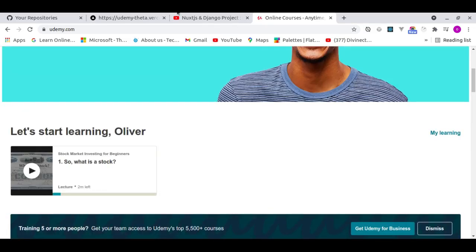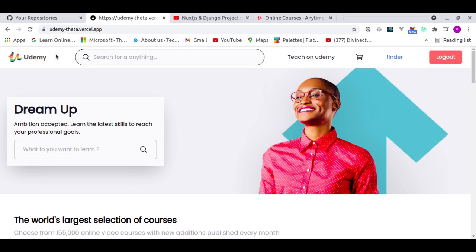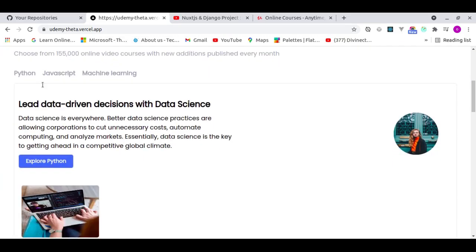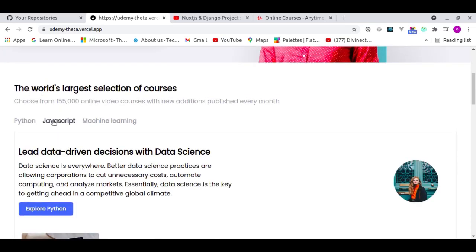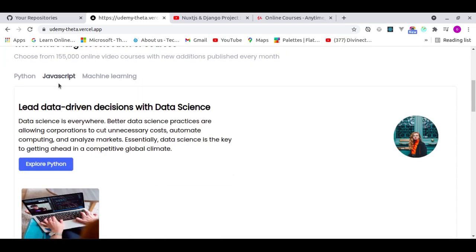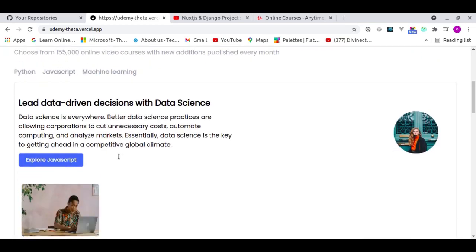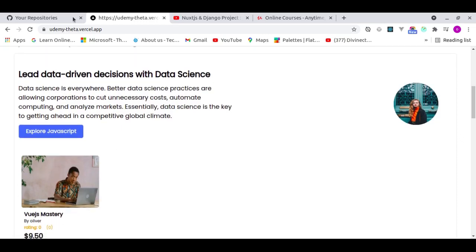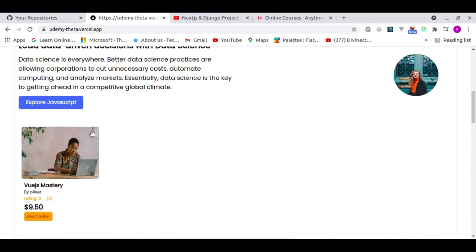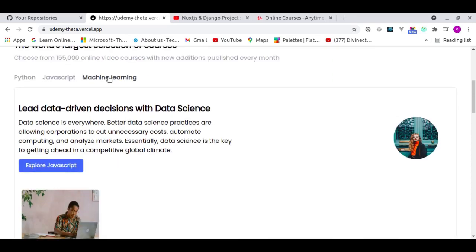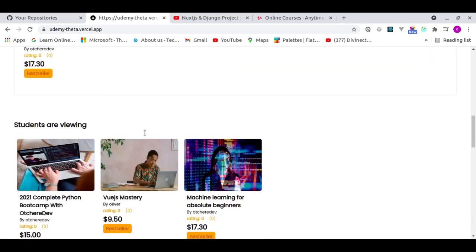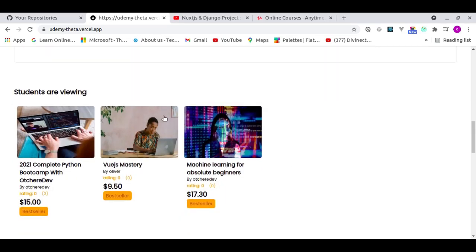Now let me go to the version I built using Django REST Framework and Next.js. This is my version of Udemy. You have some category tabs — you can choose Python, JavaScript, or Machine Learning. When I choose JavaScript, notice how fast it switches — it didn't reload because it's using React, a single-page application framework.